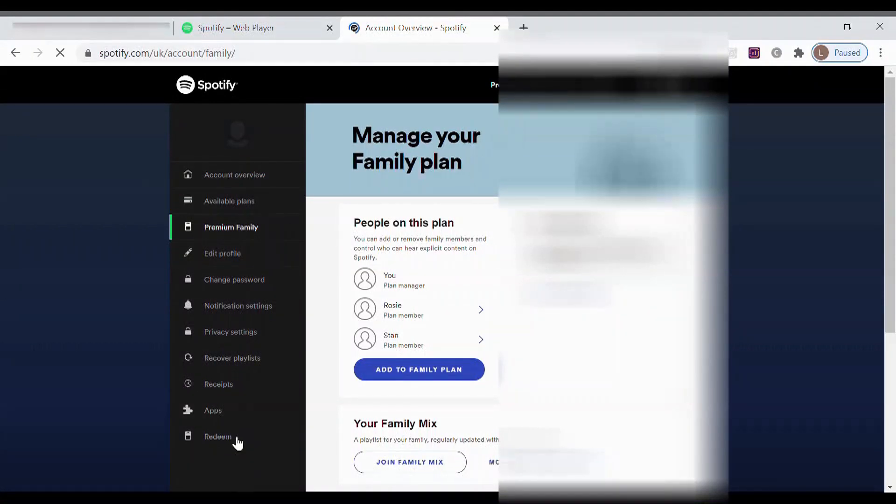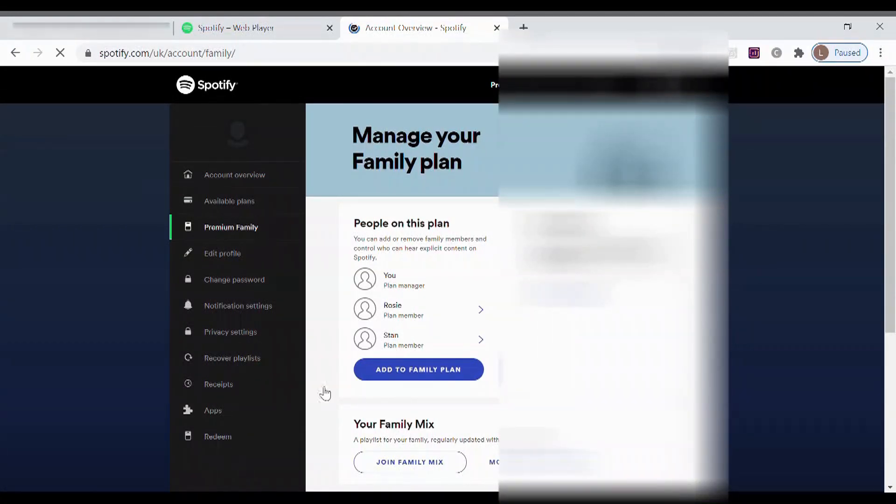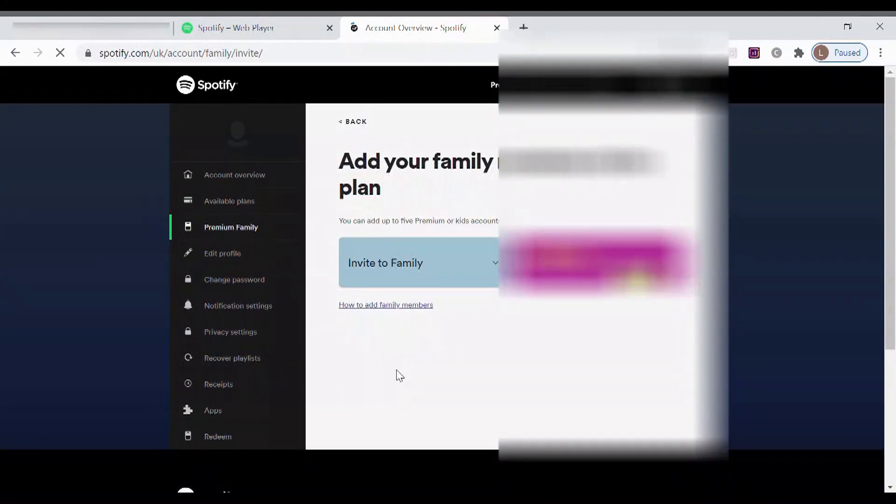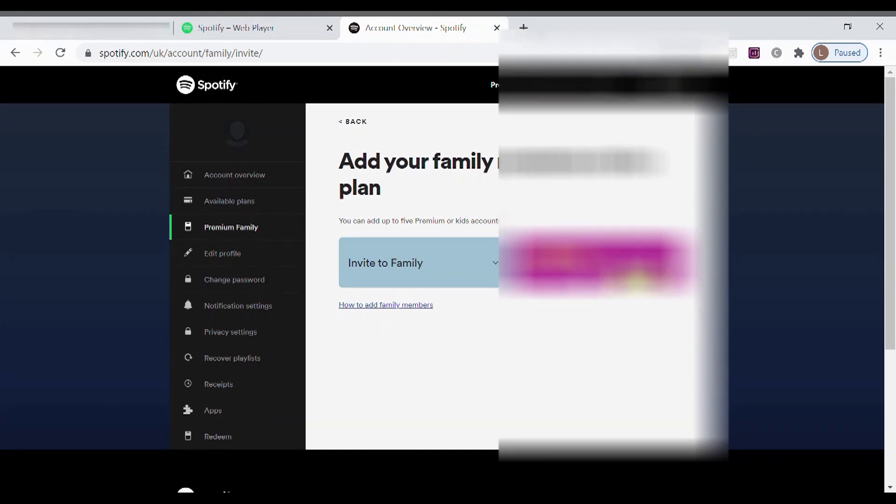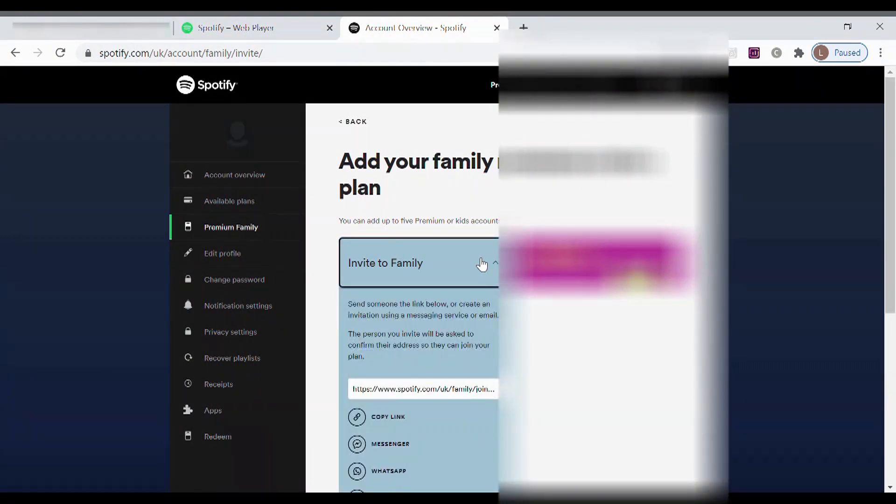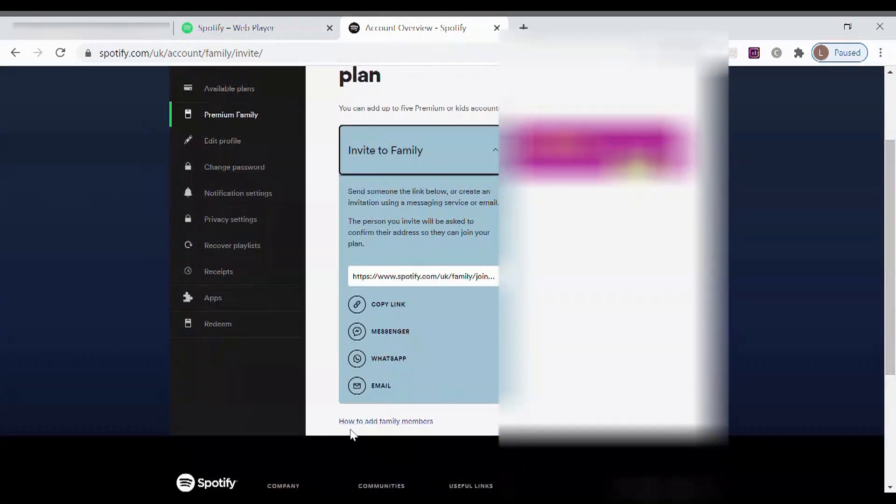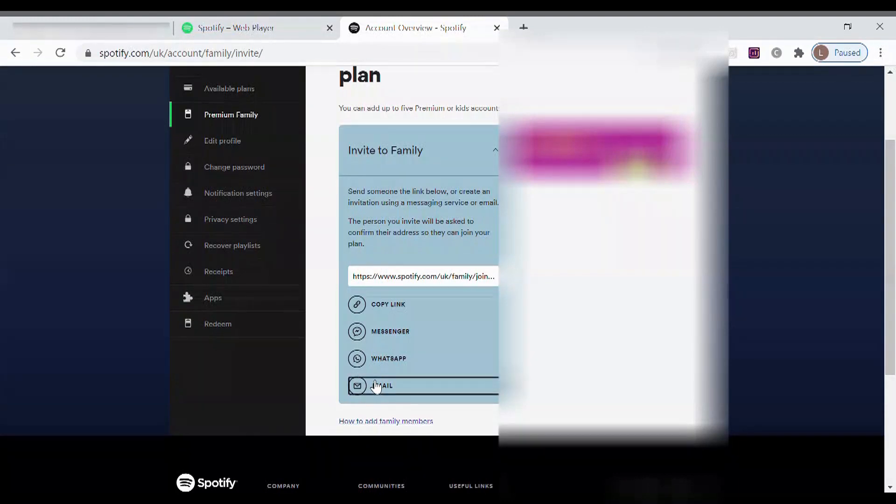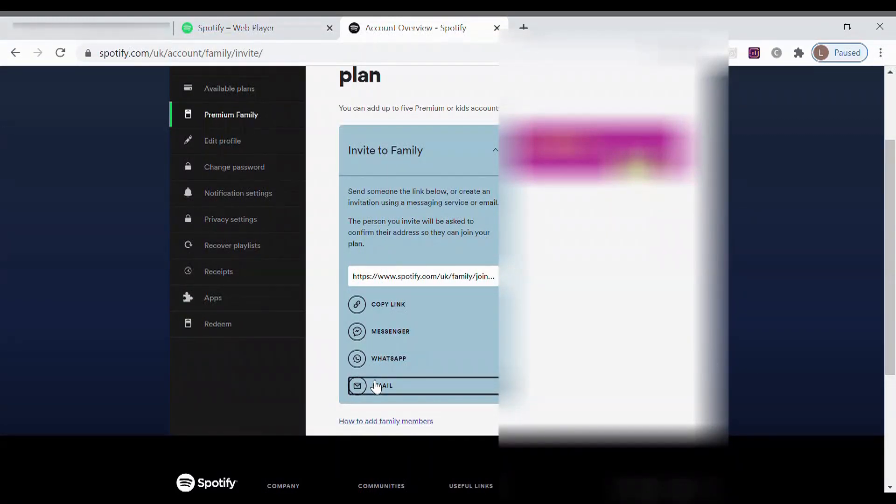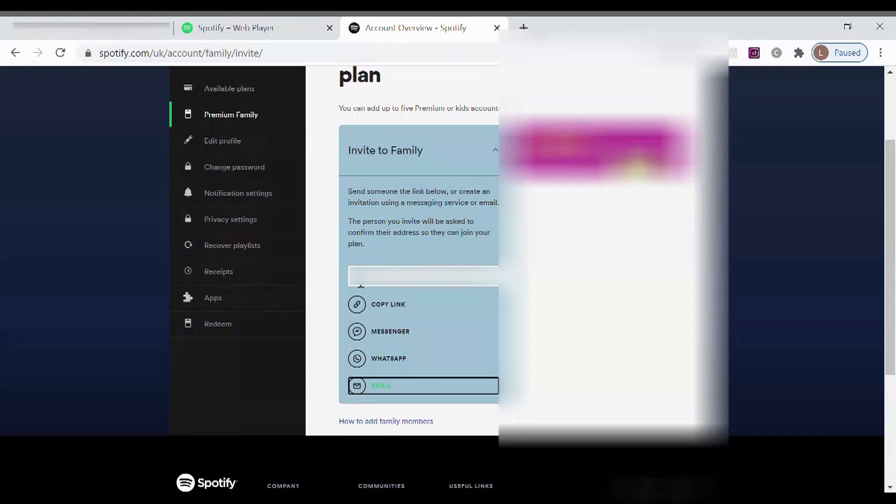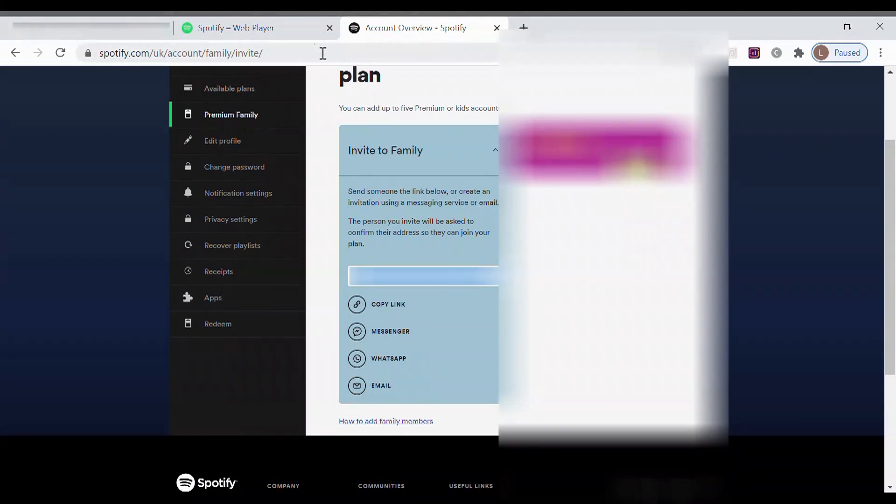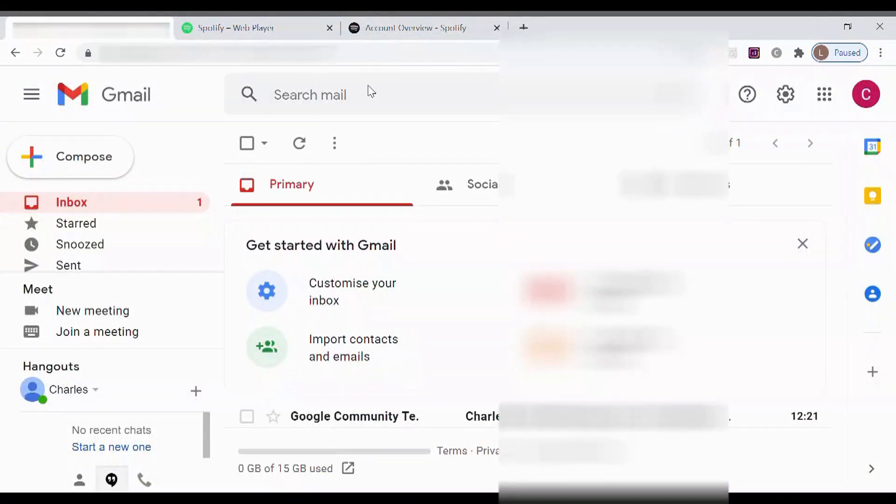You will probably have nobody on here, but what you want to do is add to family plan. You can do 'get kids'—you can do that for listeners under 12, but it will really strongly limit the music they can listen to. I have gone for invite to the family, and then I will send that via an email to my child's account. What you can also do is copy that link.